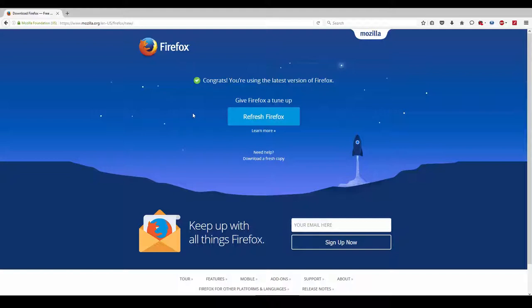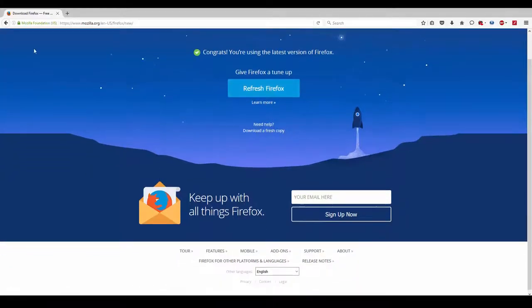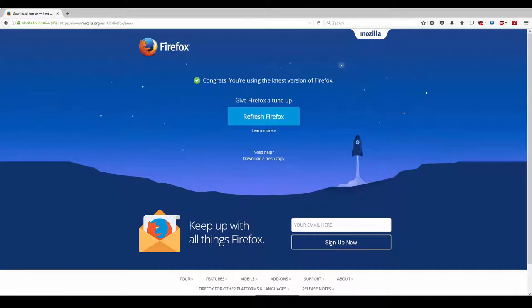First, open Firefox on your computer. Search for Firefox browser on Google if you don't have it. Download Firefox first. Once you download it, wait for it to finish. Then we'll proceed with Firefox.